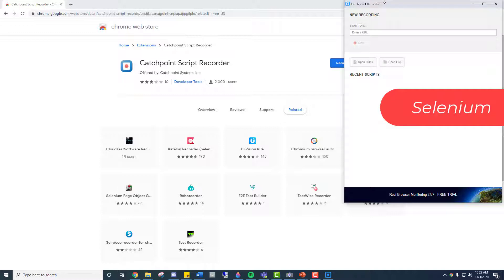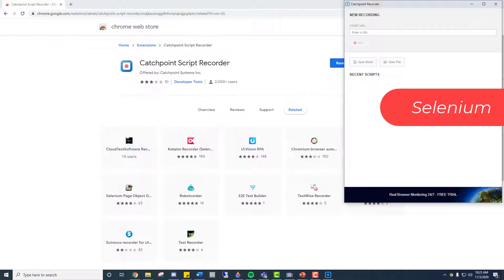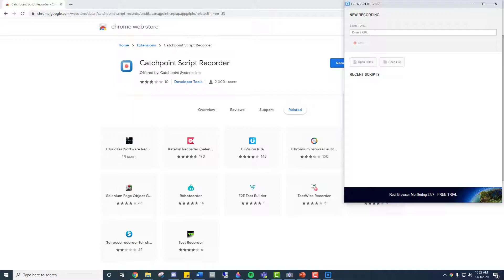For example, if I use the search bar, it'll appear inside Catchpoint Recorder like this. As I go about adding items to my cart and checking out or whatever I need to do on this website, more and more commands will appear here that I can turn into more steps of a Catchpoint test.